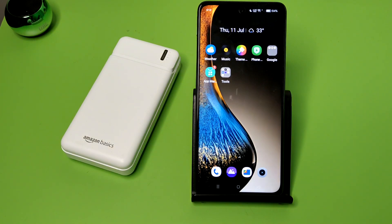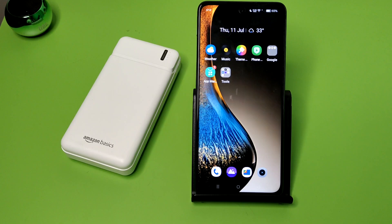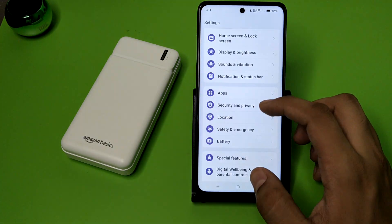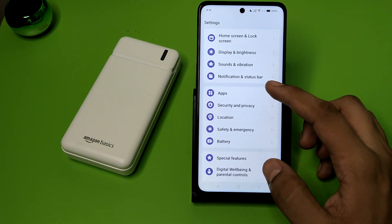Hello friends, welcome to our YouTube channel. In this video, I'm going to tell you about how you can stop background running apps in your OPPO smartphone. If you have not subscribed to our YouTube channel, subscribe to it and like our video. So let's start.